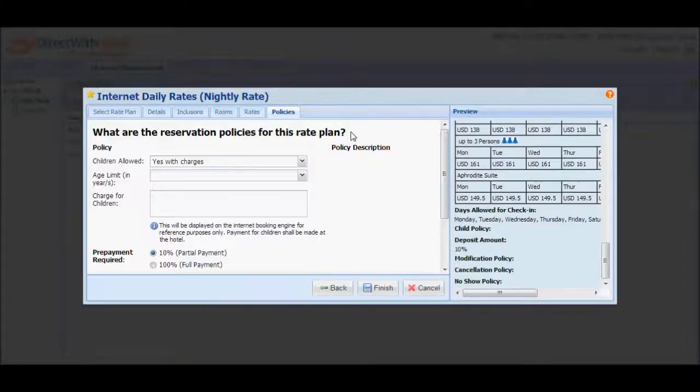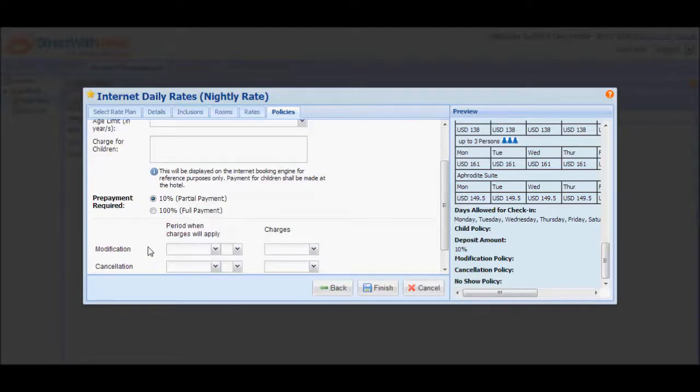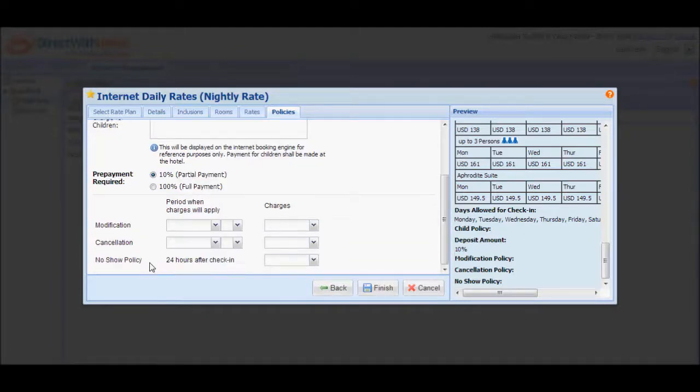You'll notice that a confirmation message appears asking if you are sure that rates inputted are inclusive of taxes and surcharges. Click Yes to proceed to the Policies tab or No to return to the Rates tab and reconfigure the rates. The Policies tab is the last part of the Rate Plan Wizard. In this section, you will be asked to configure Child, Payment, Modification, Cancellation, and No Show Policies. We'll start with the Child Policy.